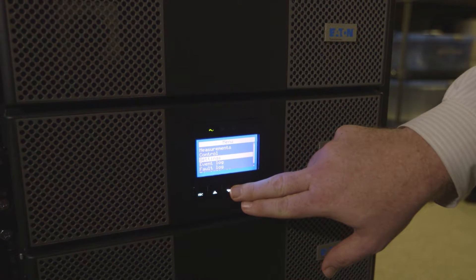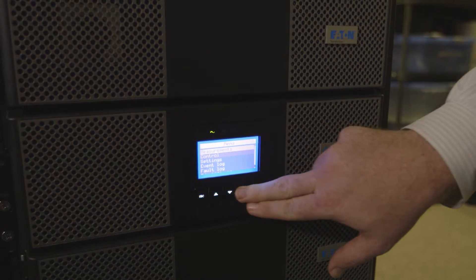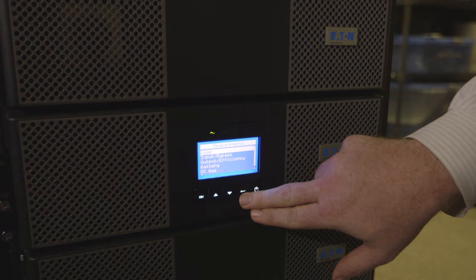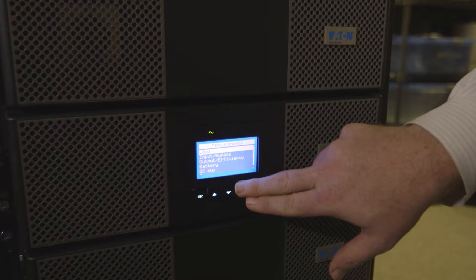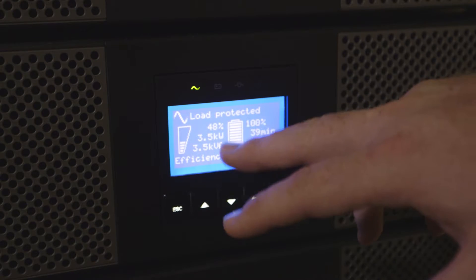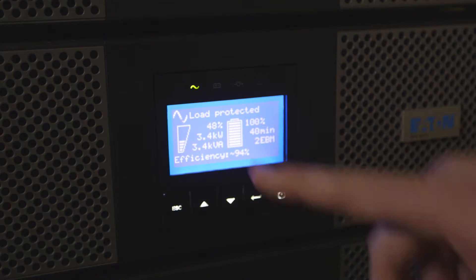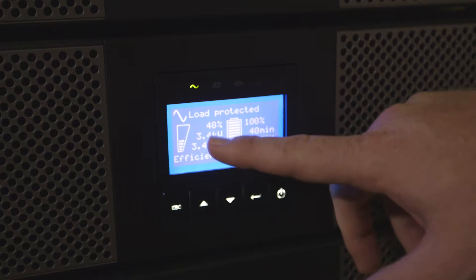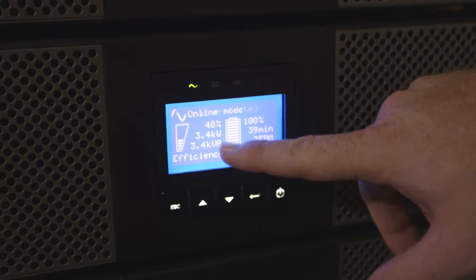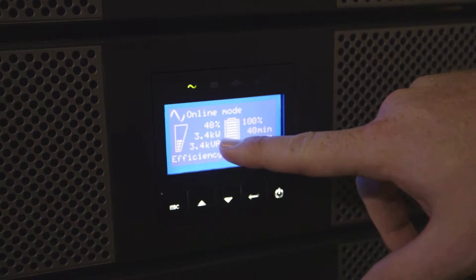Some of the biggest power challenges we have is management of multi-site. We have power units at all our sites. We need to see what's their situation, getting alerts, what's the status of their battery. That's the number one challenge - to know how our sites are being affected by a power situation.